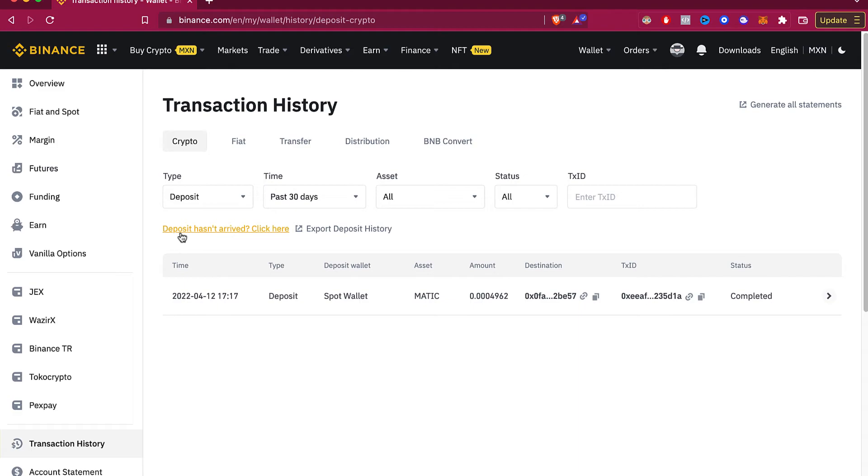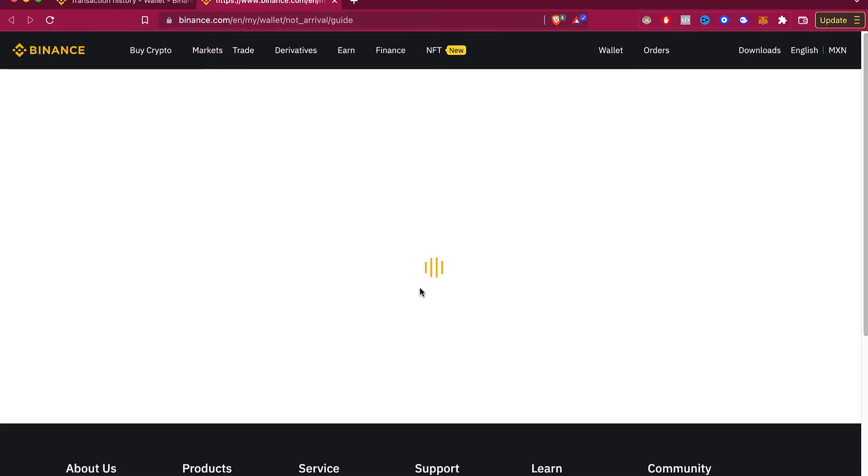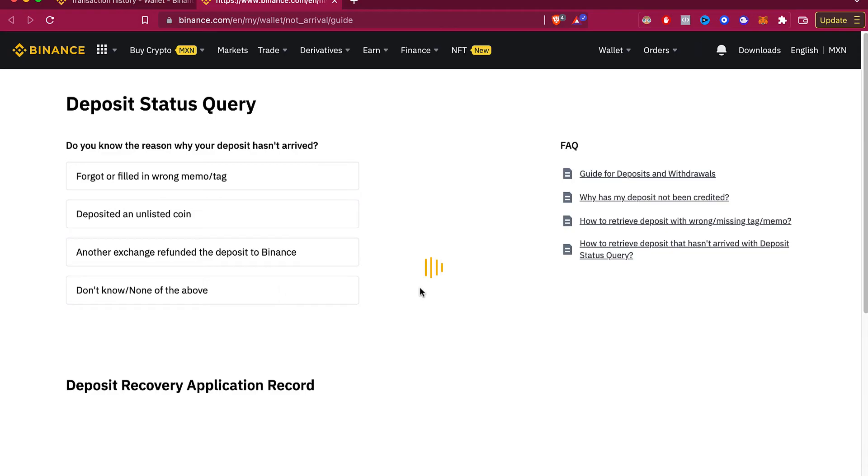So after you click in here, you're gonna see that Binance has a few options so they can be helping you with this specific situation. So it depends on the situation that you are.